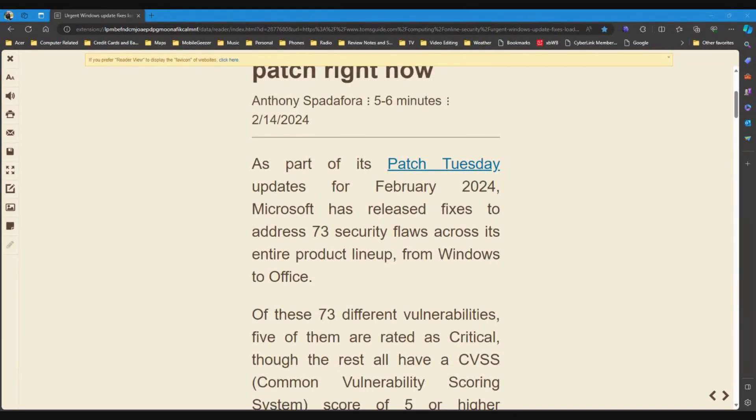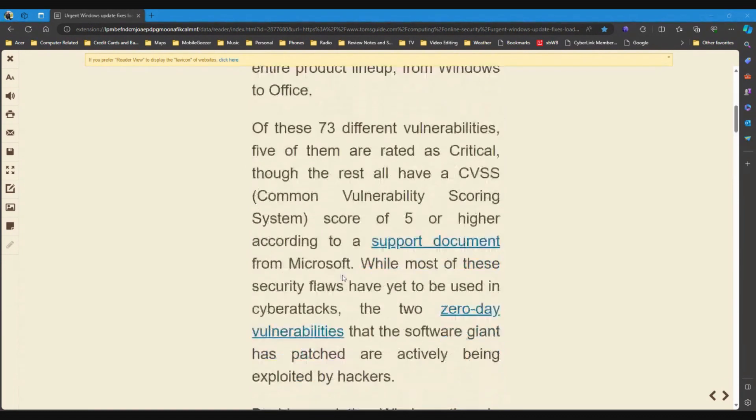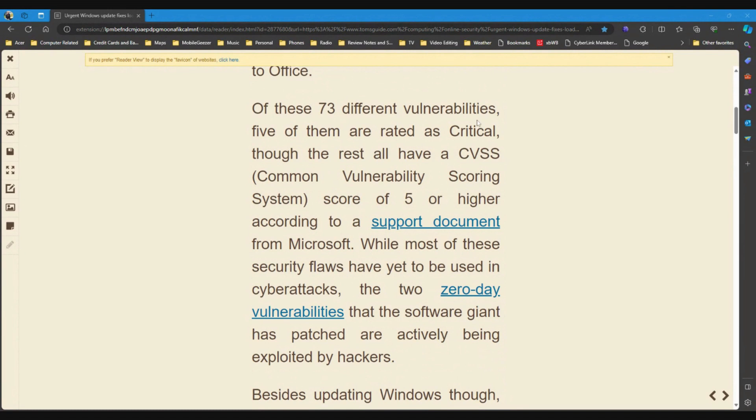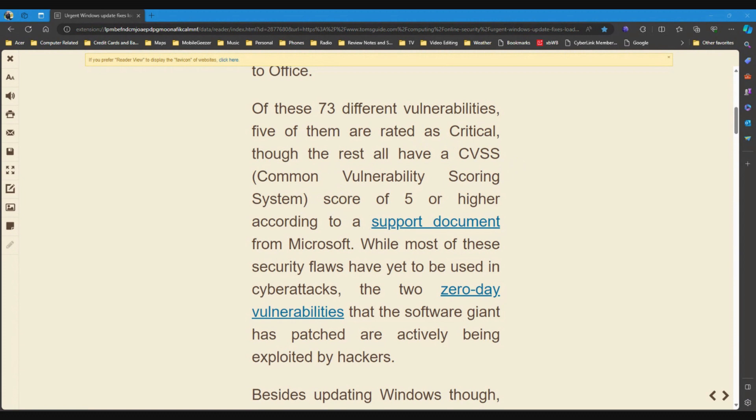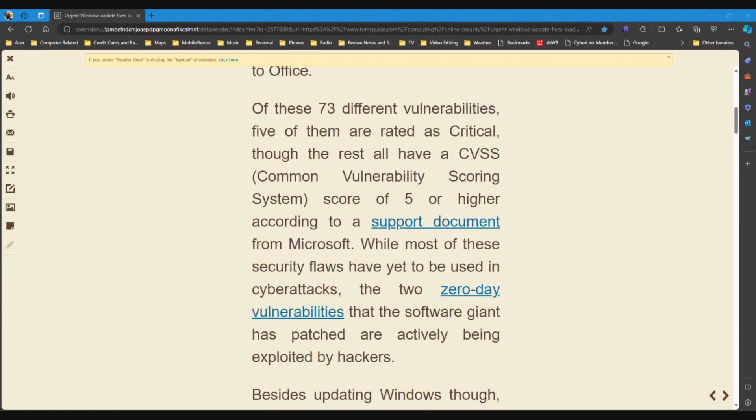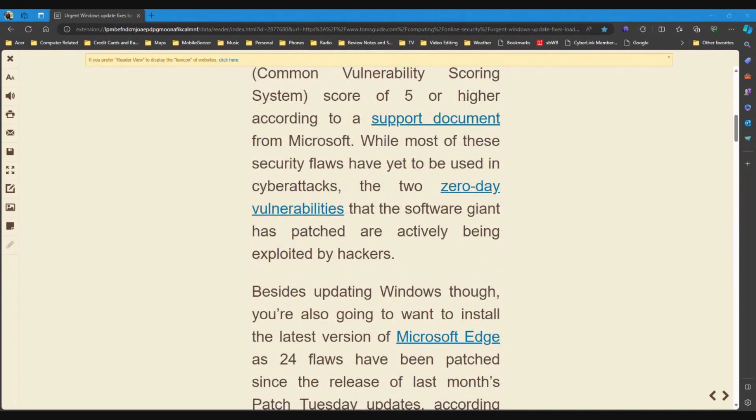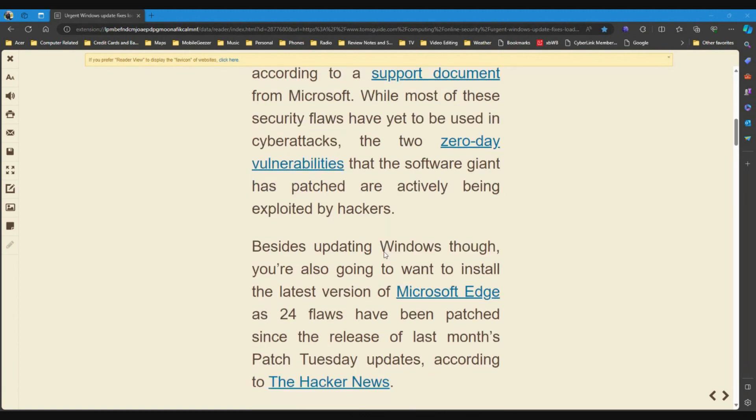As part of its Patch Tuesday updates for February 2024, Microsoft has released fixes to address 73 security flaws across its entire product lineup from Windows to Office. Of these 73 different vulnerabilities, five of them are rated as critical, though the rest all have a CVSS, Common Vulnerability Scoring System, score of five or higher. While most of these security flaws have yet to be used in cyber attacks,